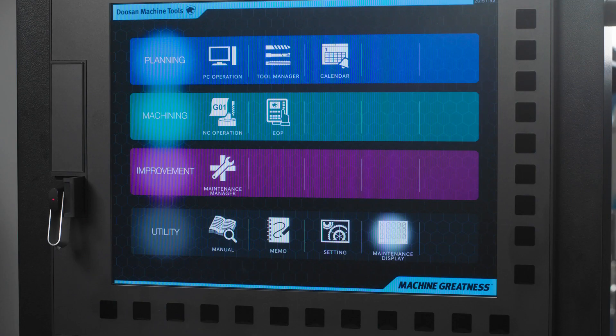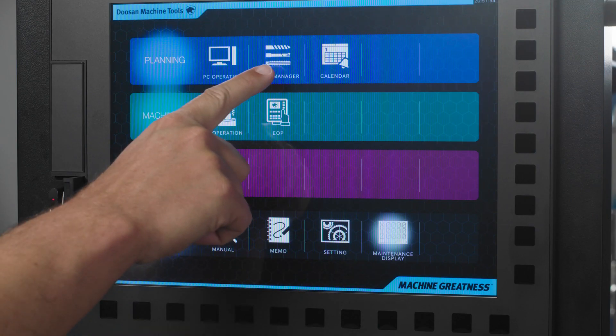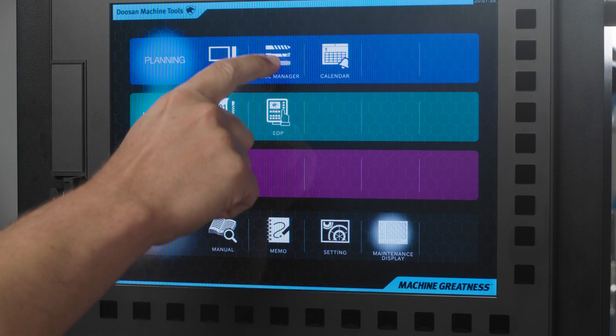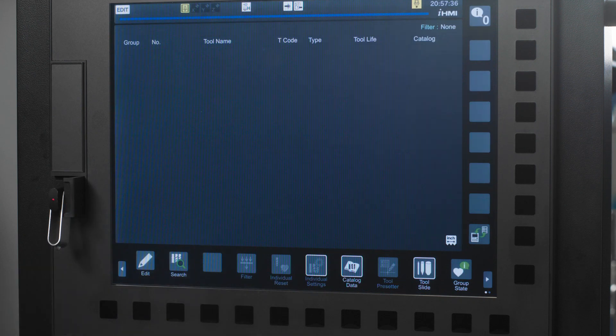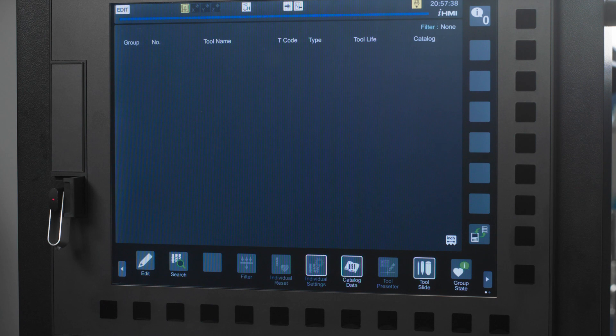On the main control page, you will notice the tool manager icon. You can tap this icon and it will open up a page that starts with an overview. Right now it's blank, but we are going to fill it in as we go.